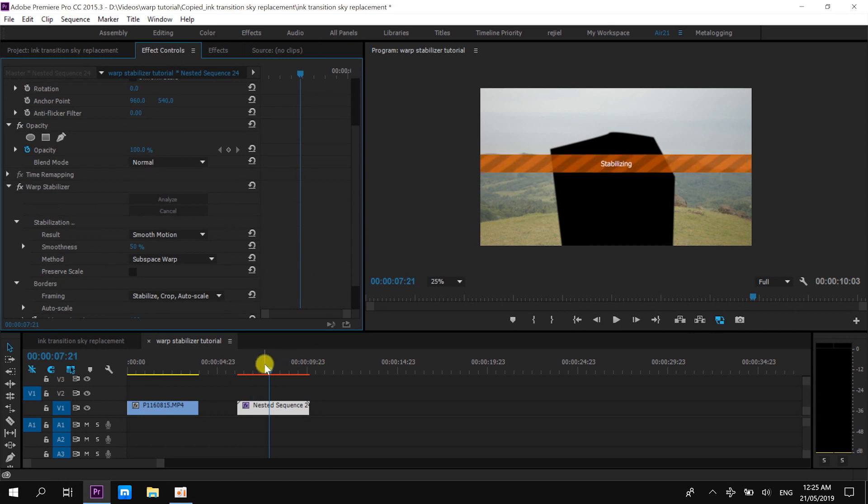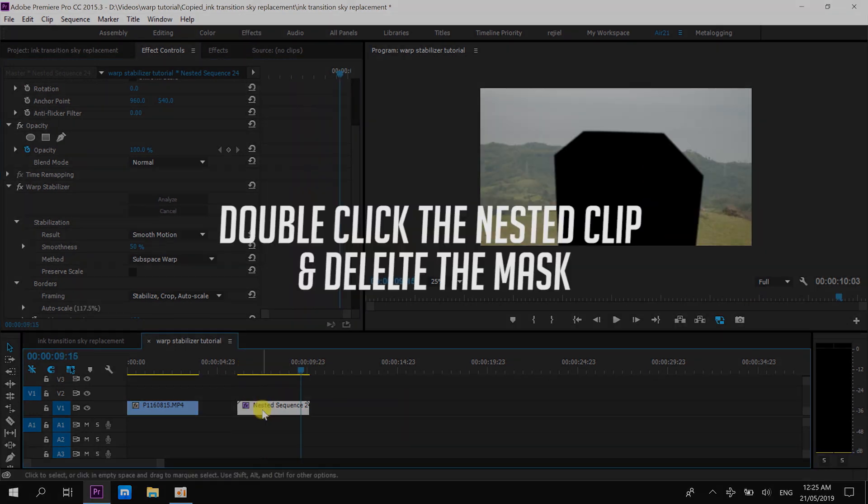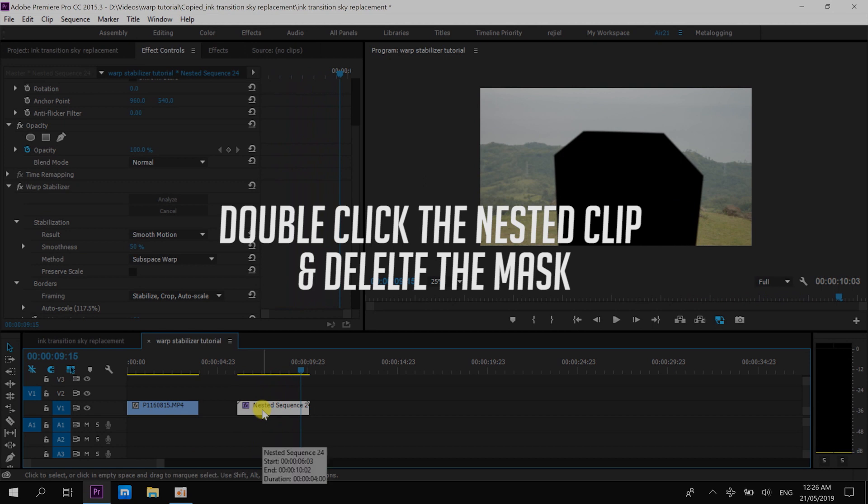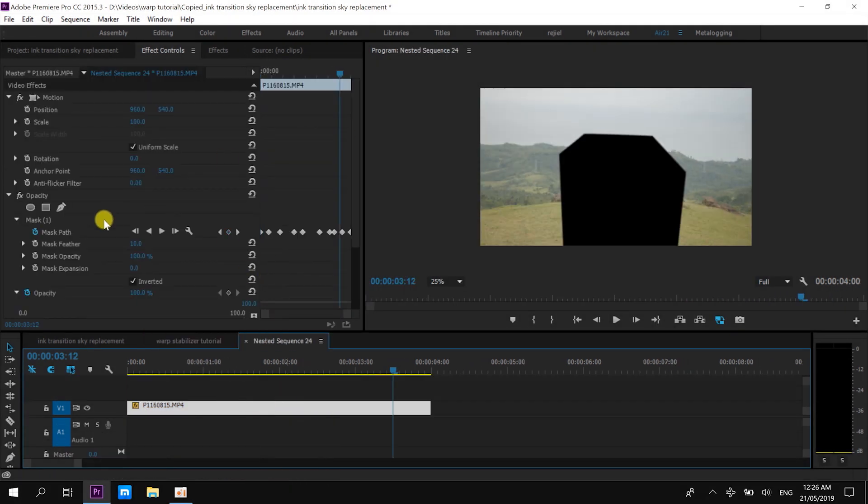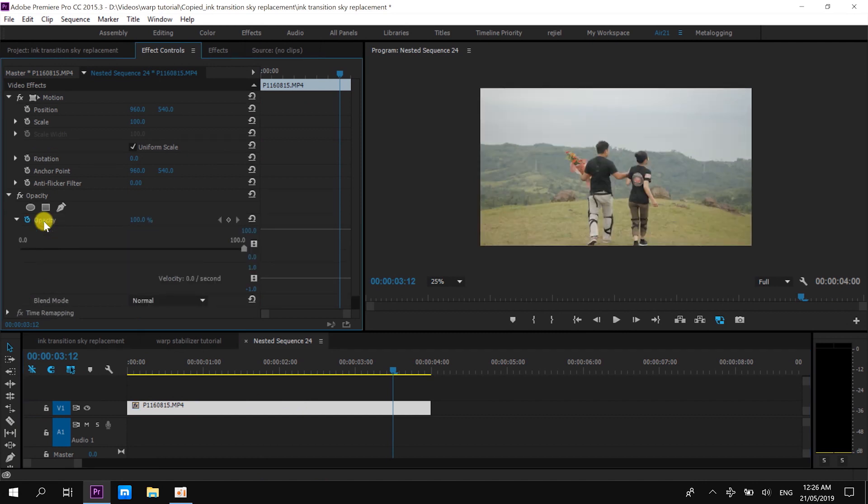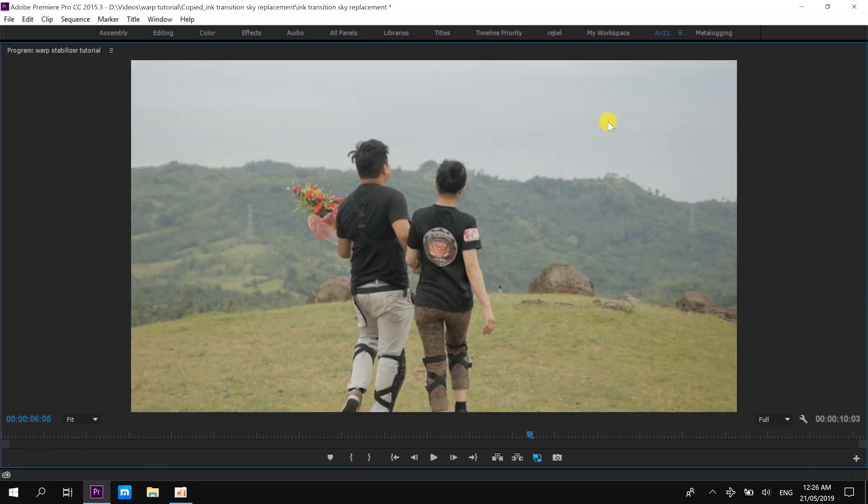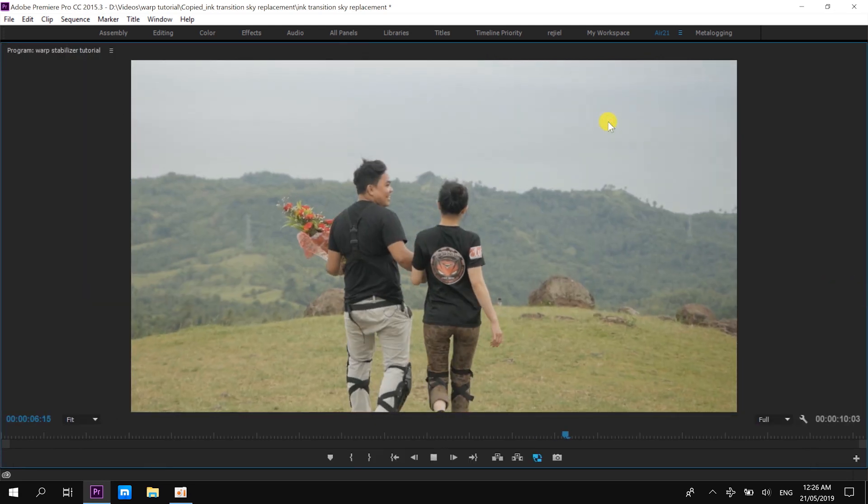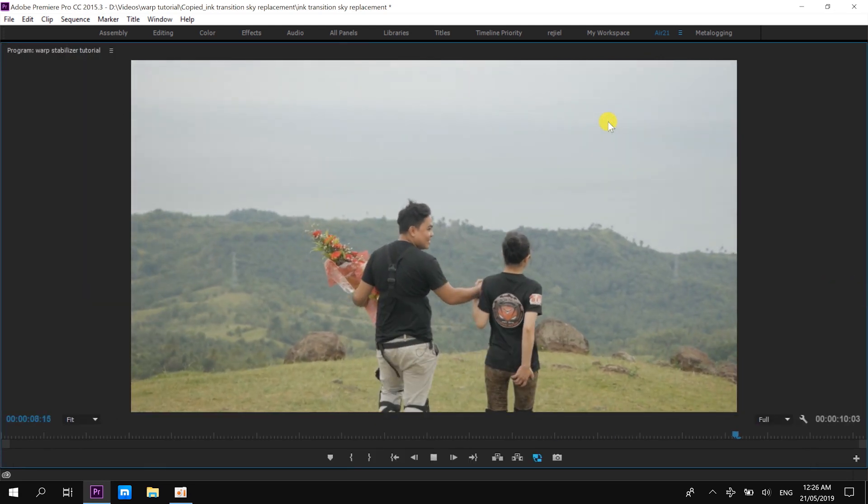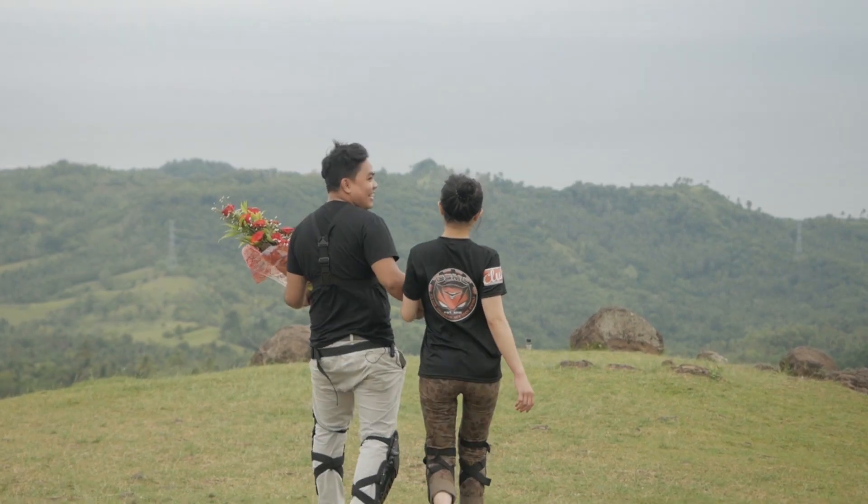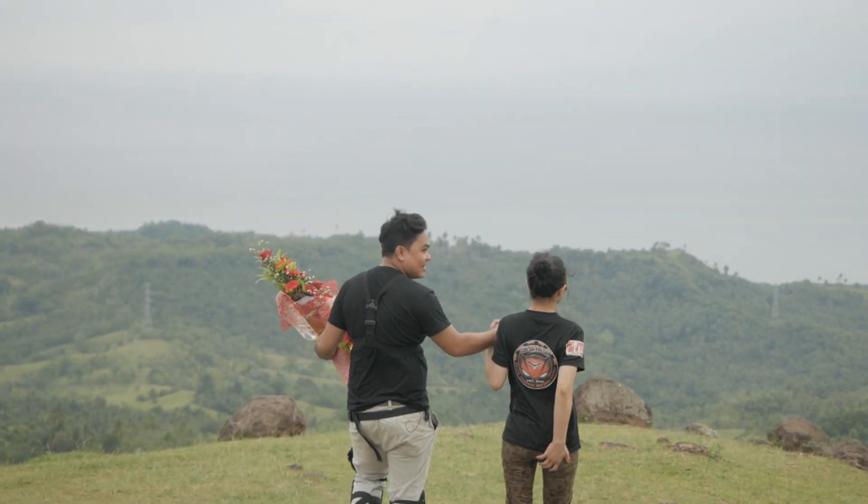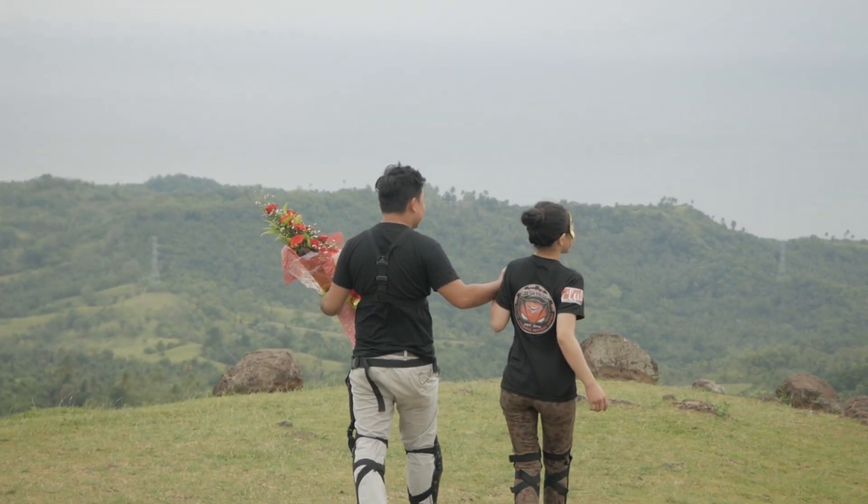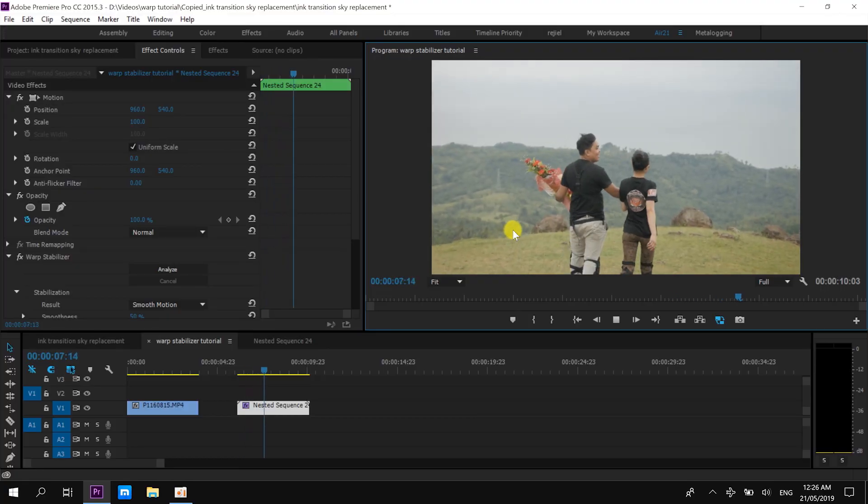Now, after applying the warp stabilizer, here is the result. You can also tweak the settings, but I am just sticking with the default one. So far, the result is decent enough, and it's better than the first one, which is the wobbly or the warping one.